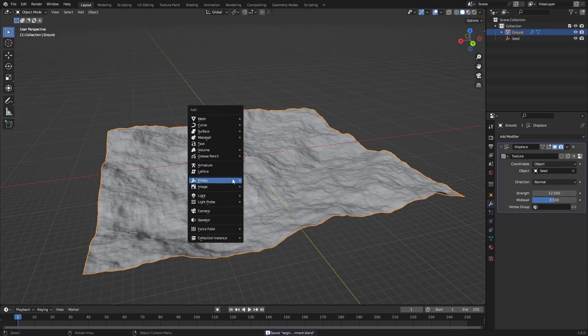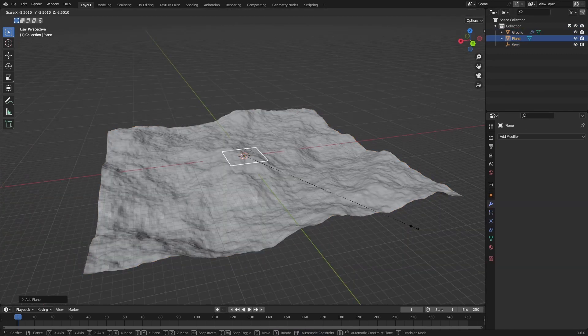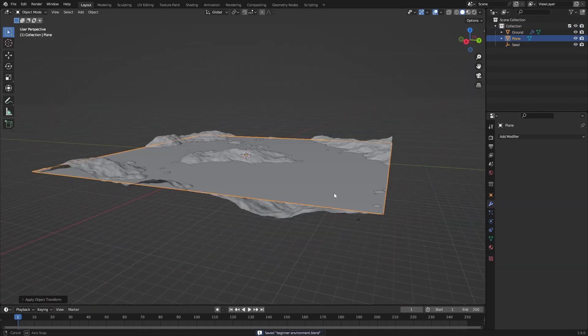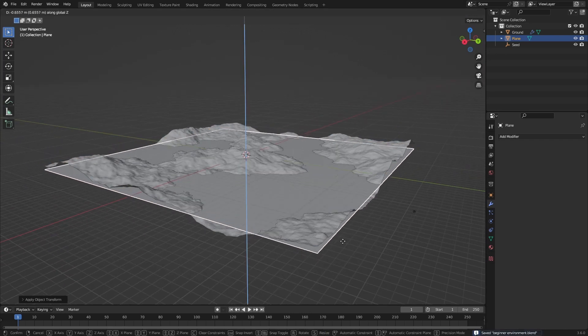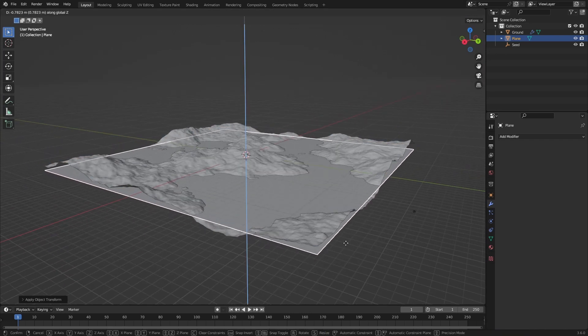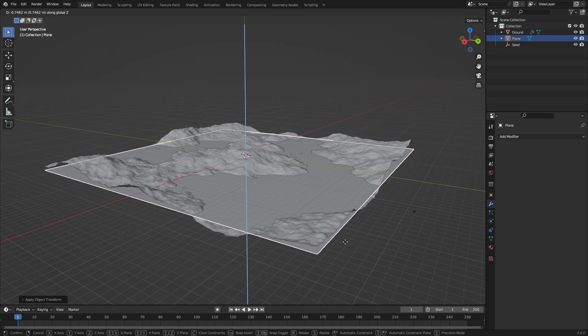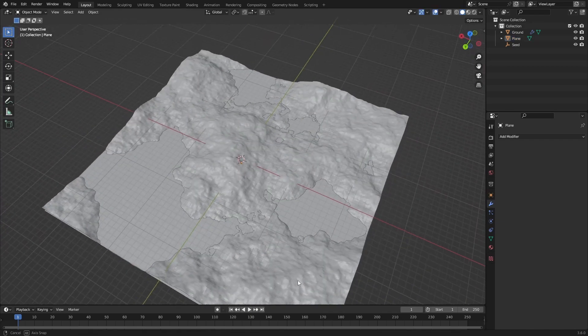Right now I just want to add in a water plane, applying the scale as well, and then just moving it down until we get some nice water bodies, something like this.